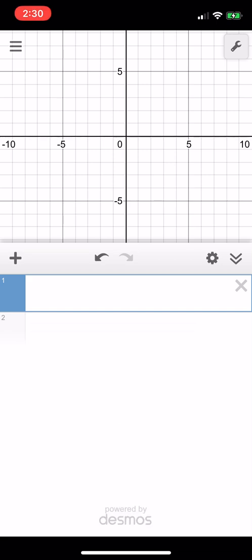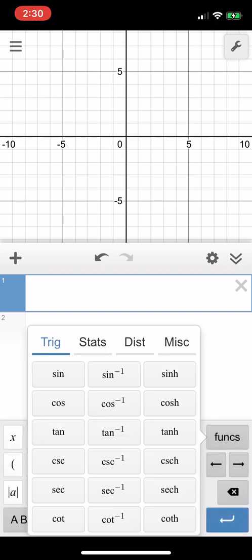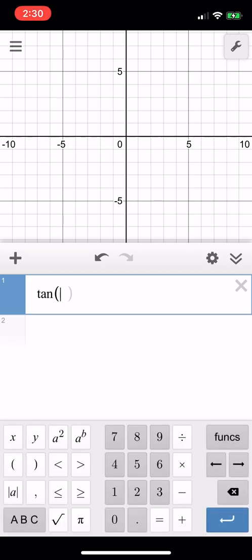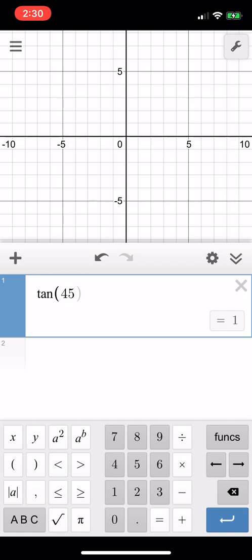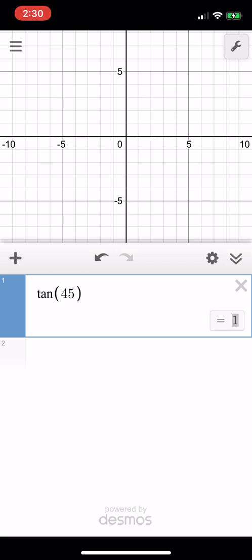So if we wanted to check to see if we're doing this correctly, go ahead and click tangent, 45, and your answer should be 1. If you do not have 1 as your answer, you are in the wrong mode.